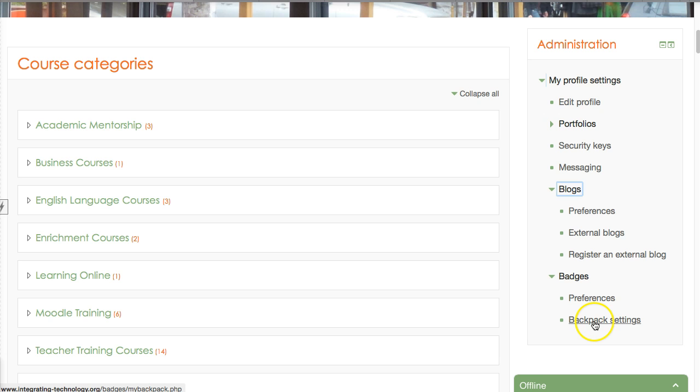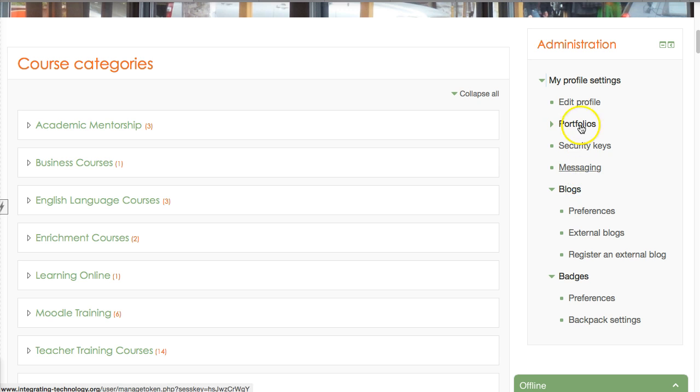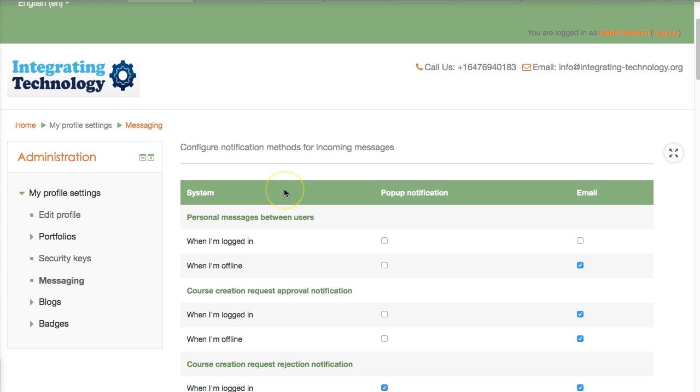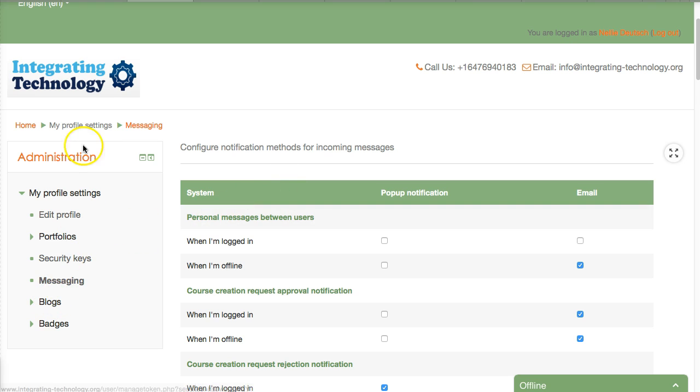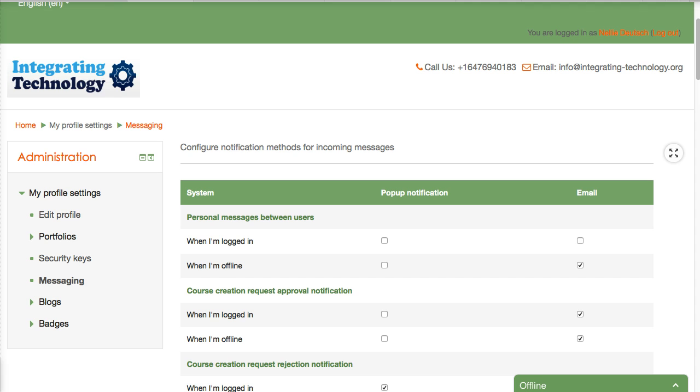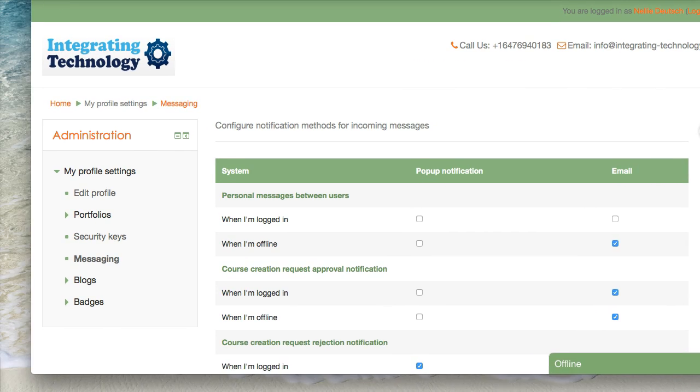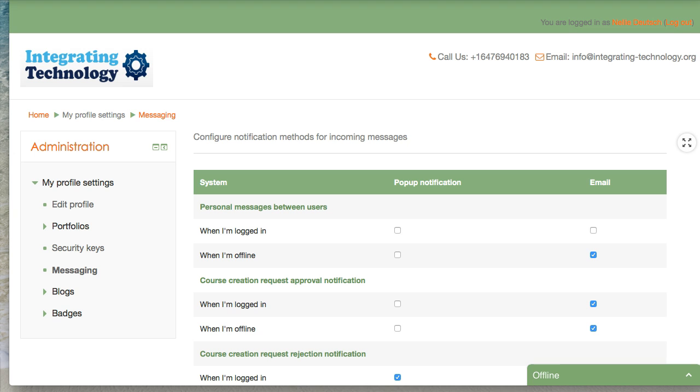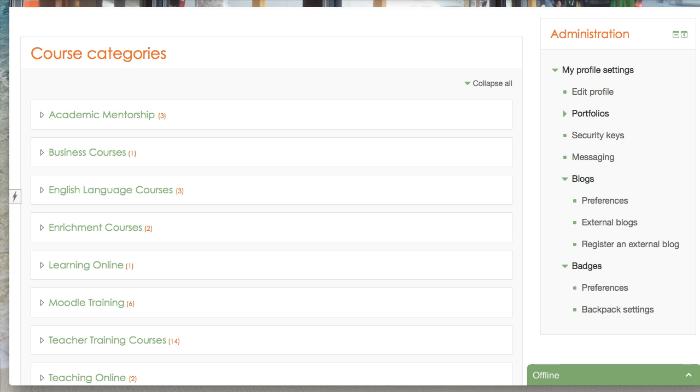If I open these up, notice what I get here. I can get my backpack set up for the badges that I'll be getting. I clicked on the messages—I can also configure that. Notice everything's now on the left, everything that was on the right.